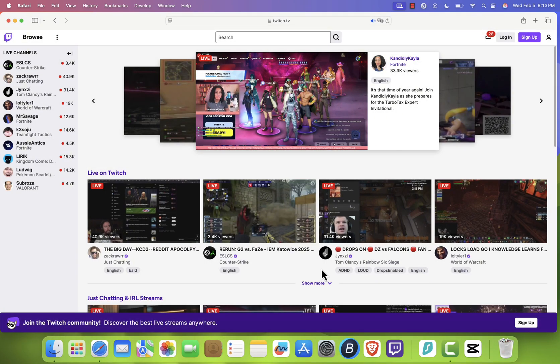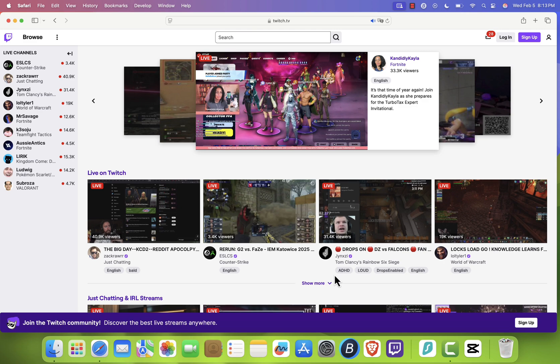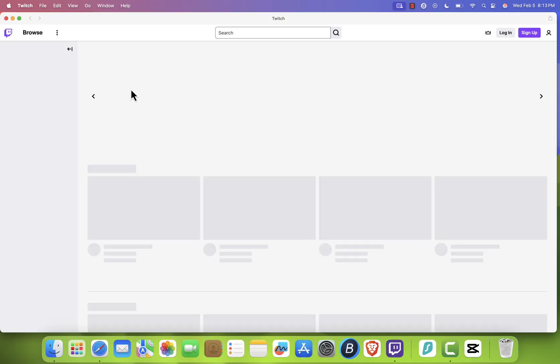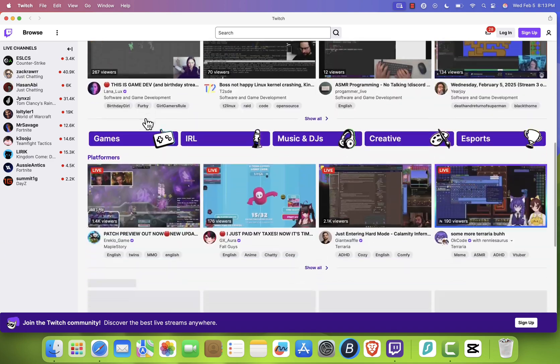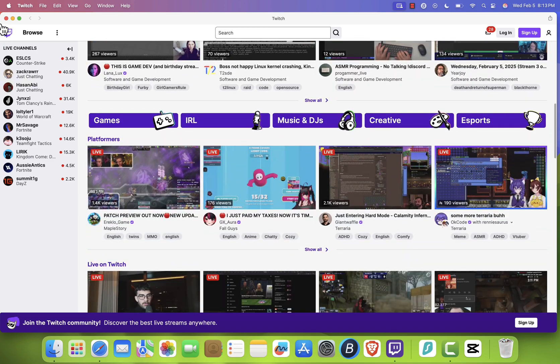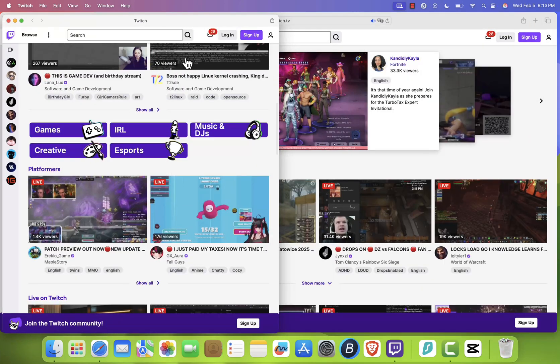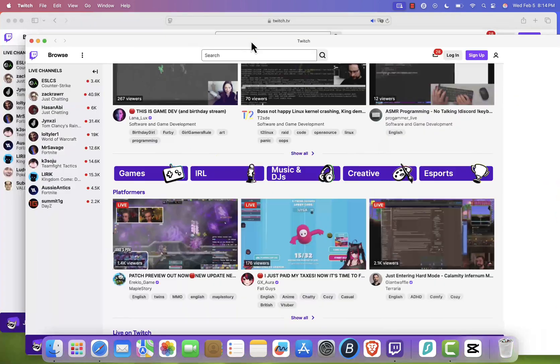Now here's the cool part. When you click on the Twitch icon in your dock, it opens in a separate app-like interface, completely independent of Safari. Even if you close Safari, Twitch will still remain open as a standalone app.